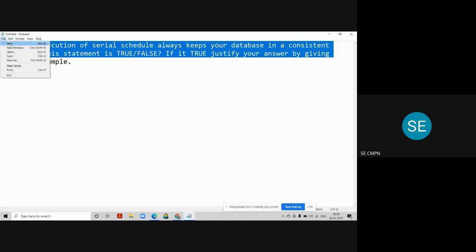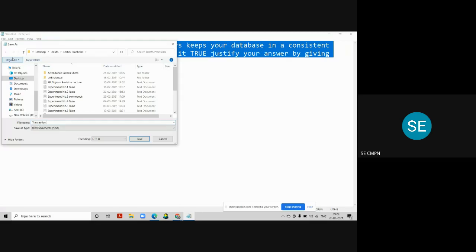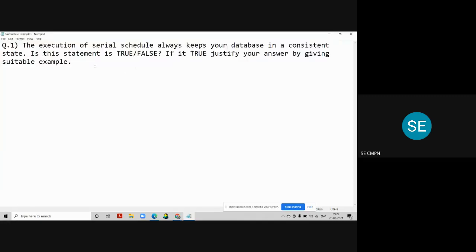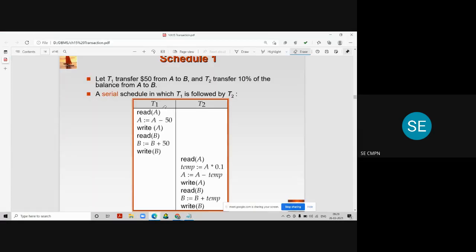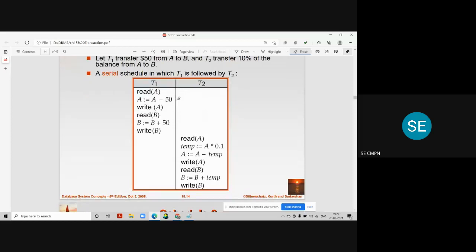You can consider any serial schedule, the way we have seen in schedule number 1 and schedule number 2. Let us consider the same example of schedule 1 where we have two transactions: one transaction is transferring 50 rupees from account A to account B, whereas another transaction is transferring 10% of the amount from account A to account B. Let us solve this example and check whether this schedule keeps our database in a consistent state or not.